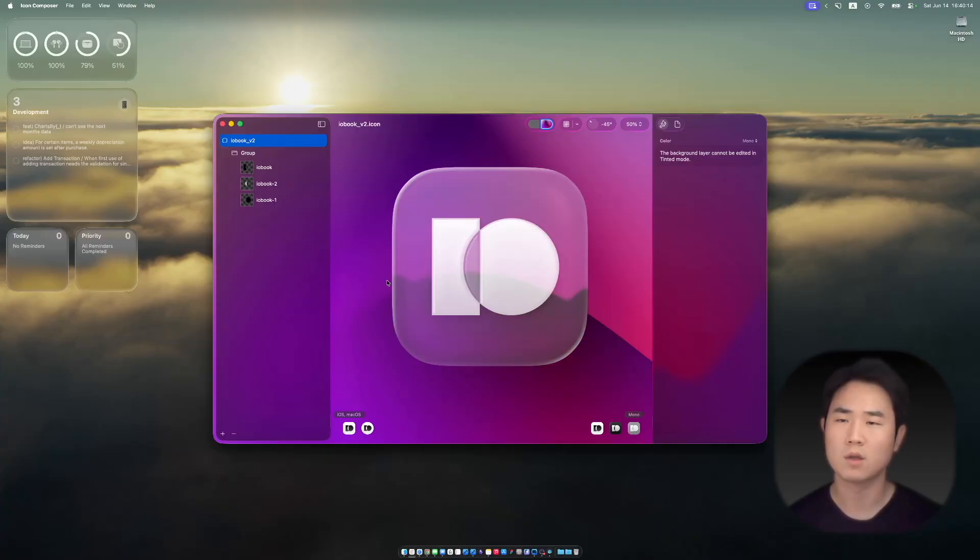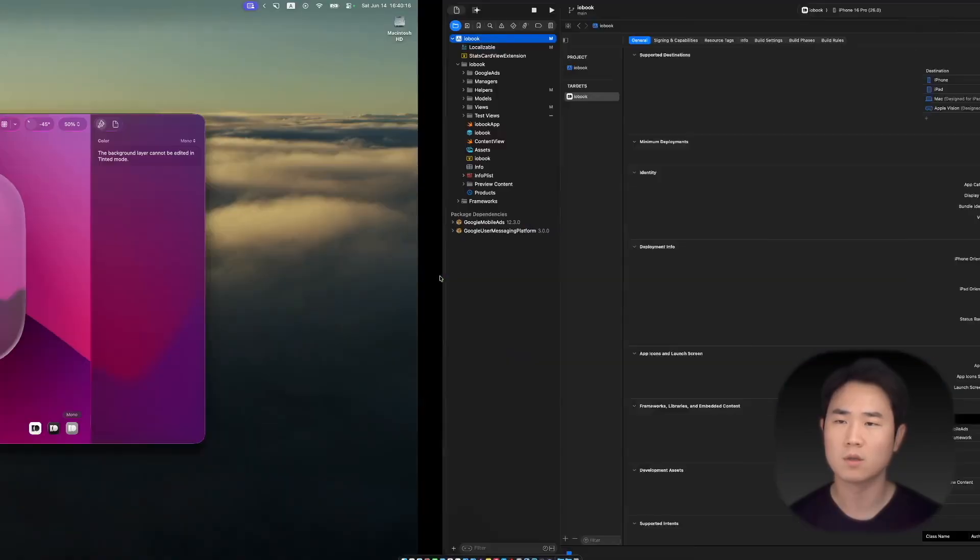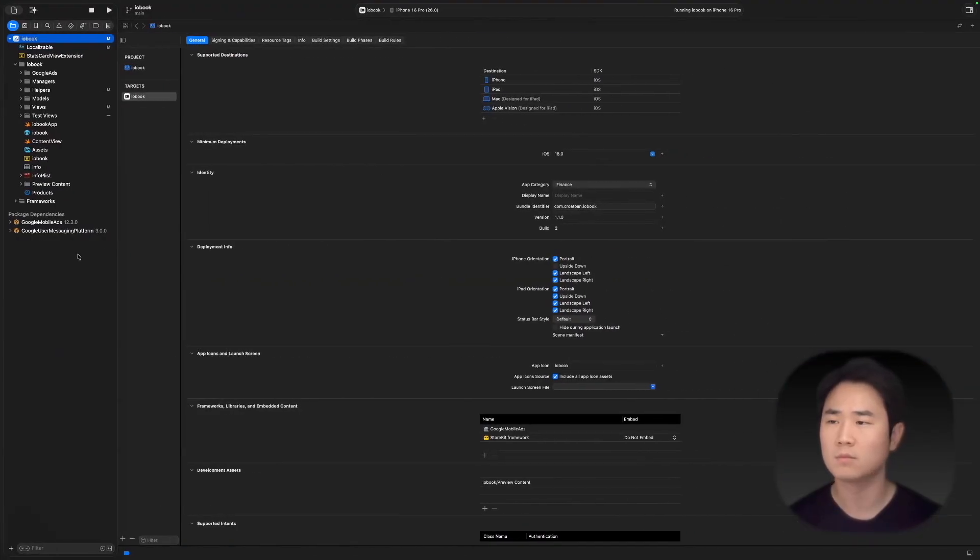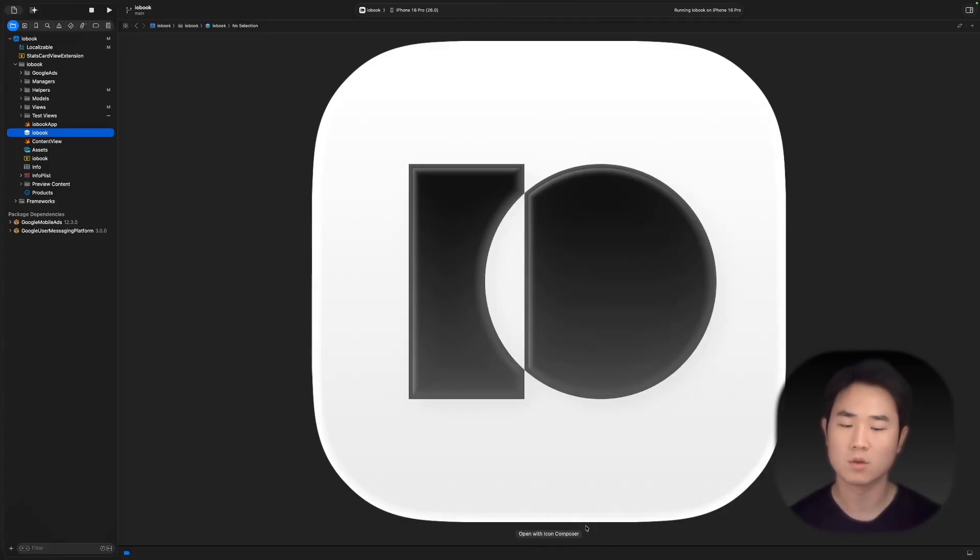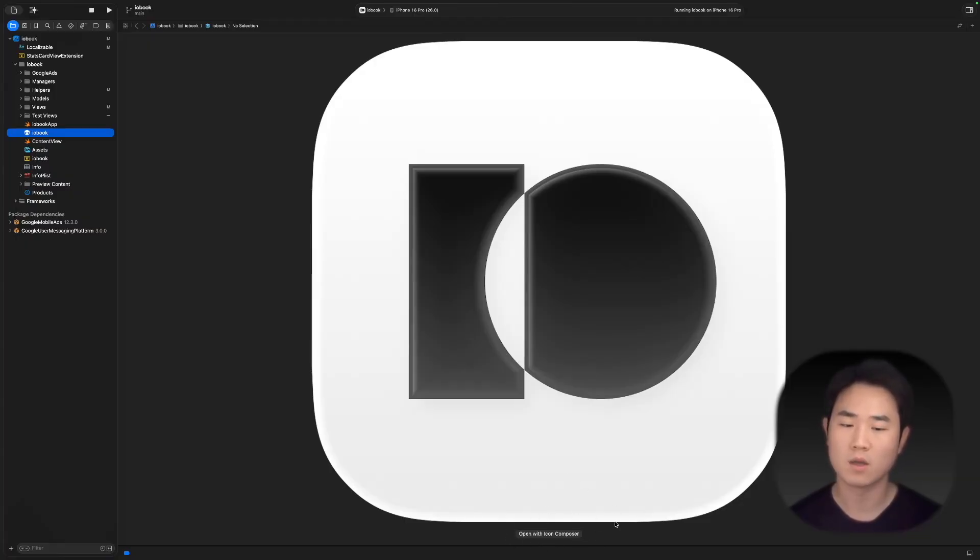I have saved it and added it to my app. Right here it shows, and on the bottom you can see 'Open with Icon Composer.' You don't need to go to Icon Composer and open it again—you can open it right here.